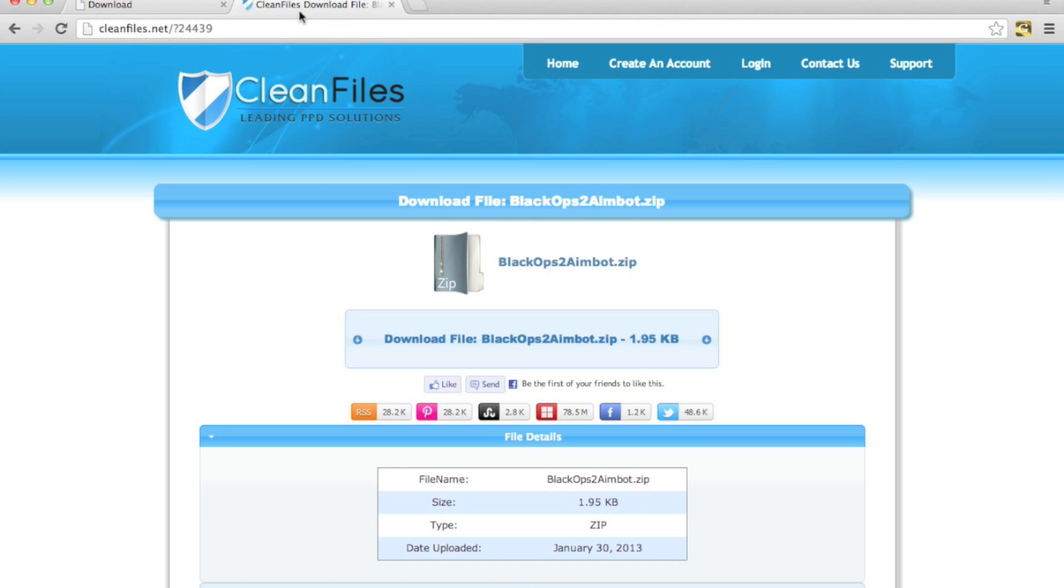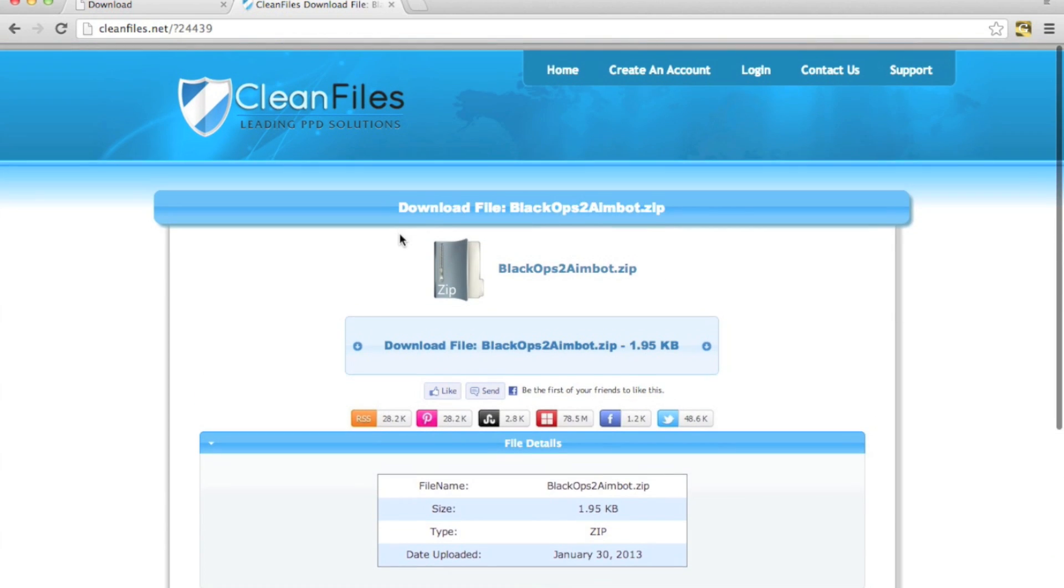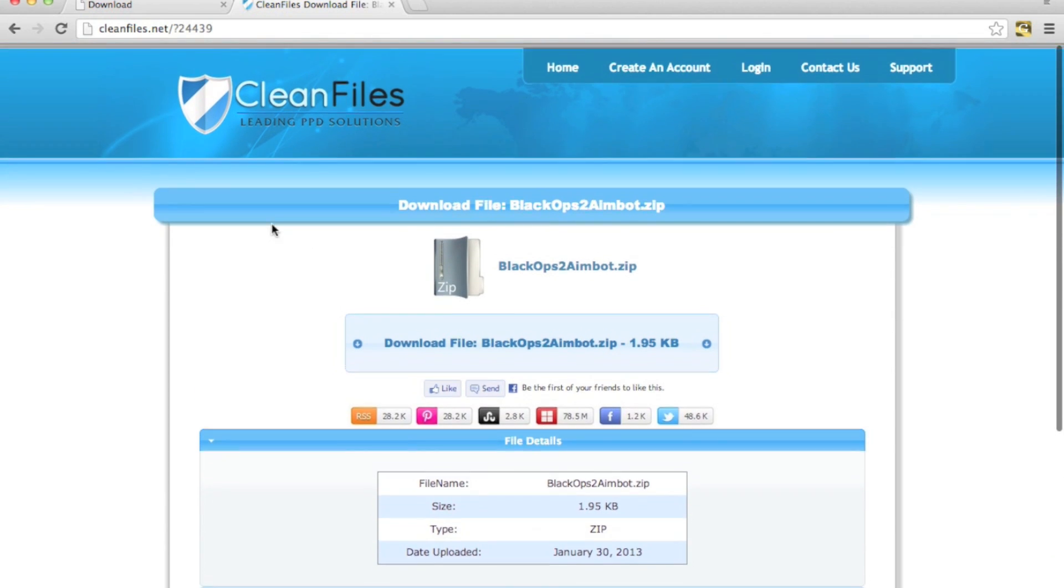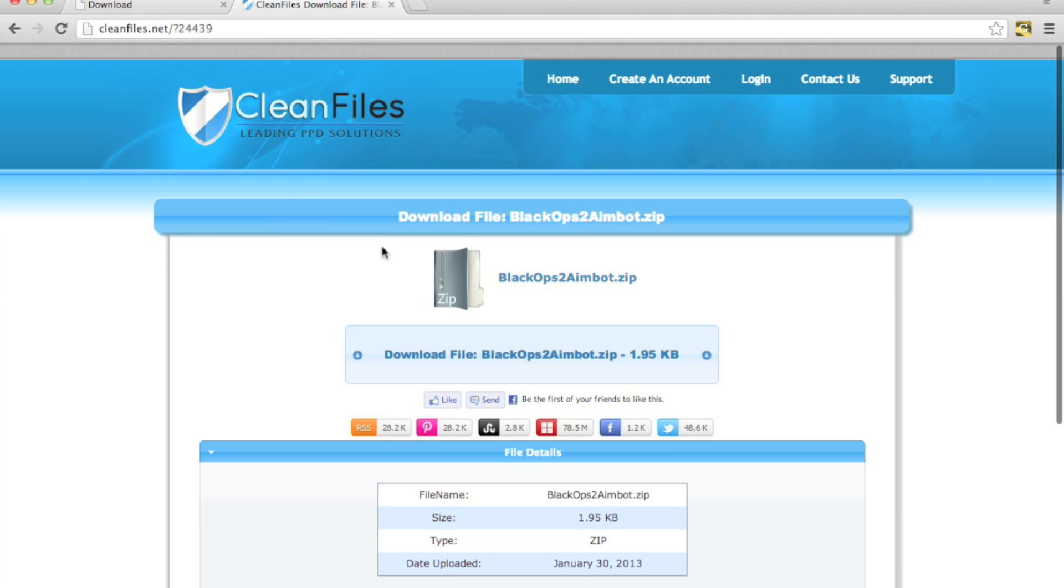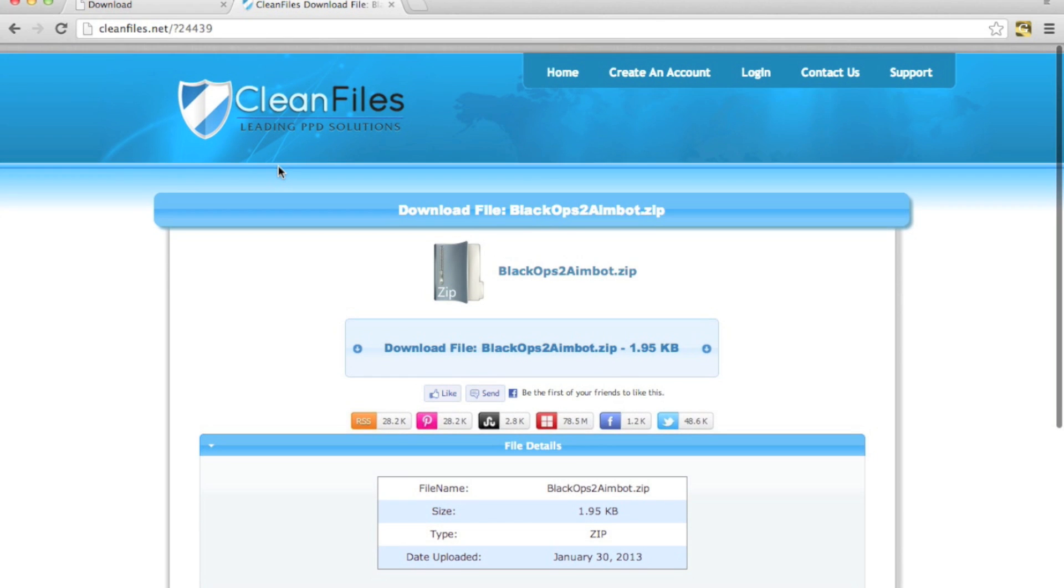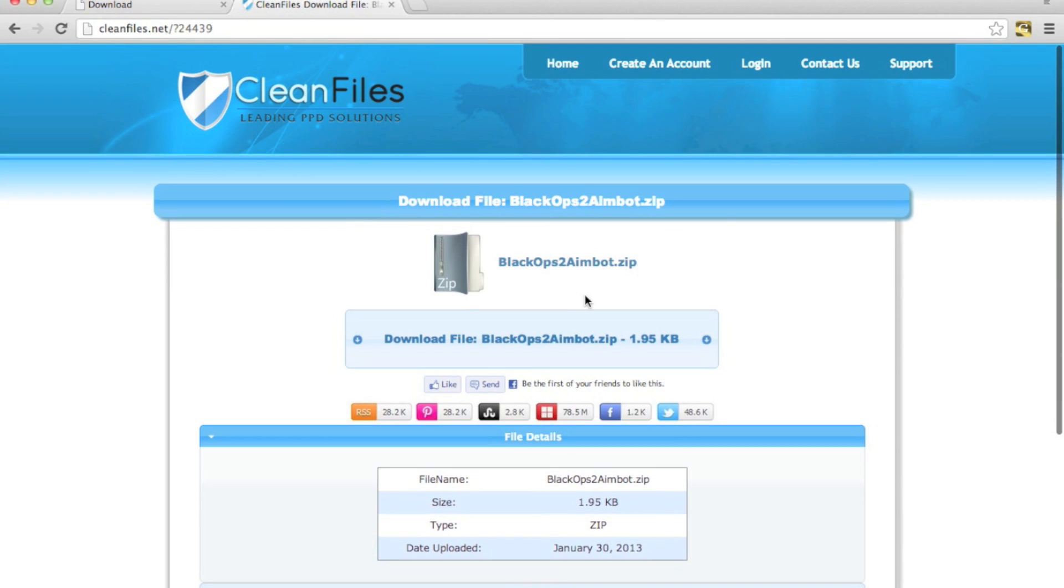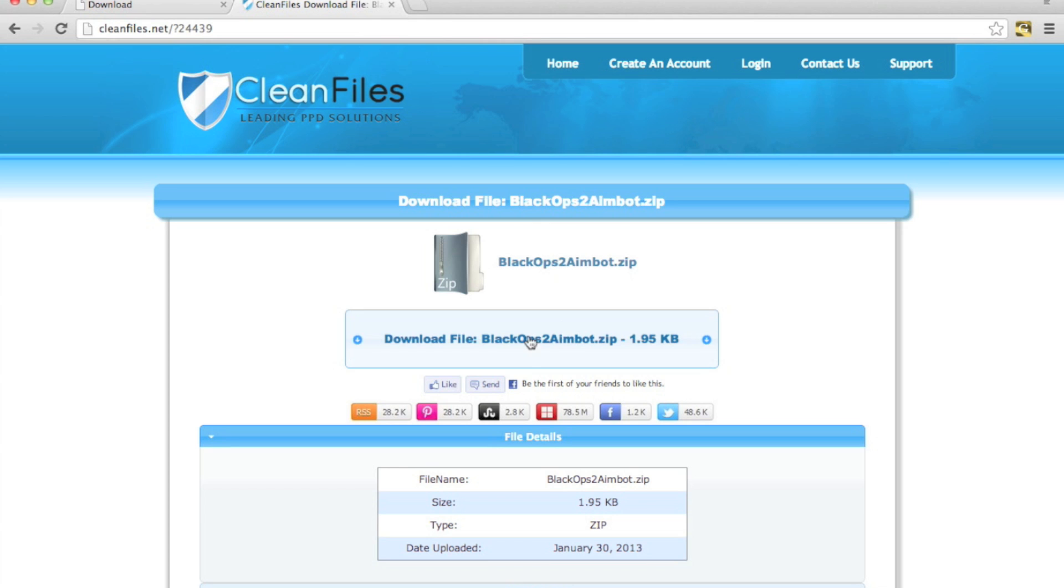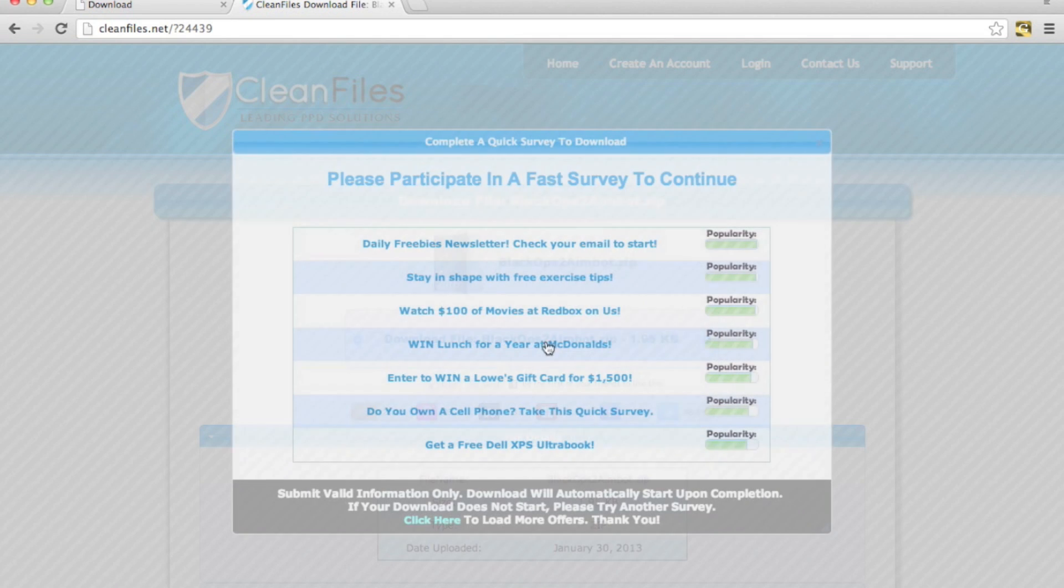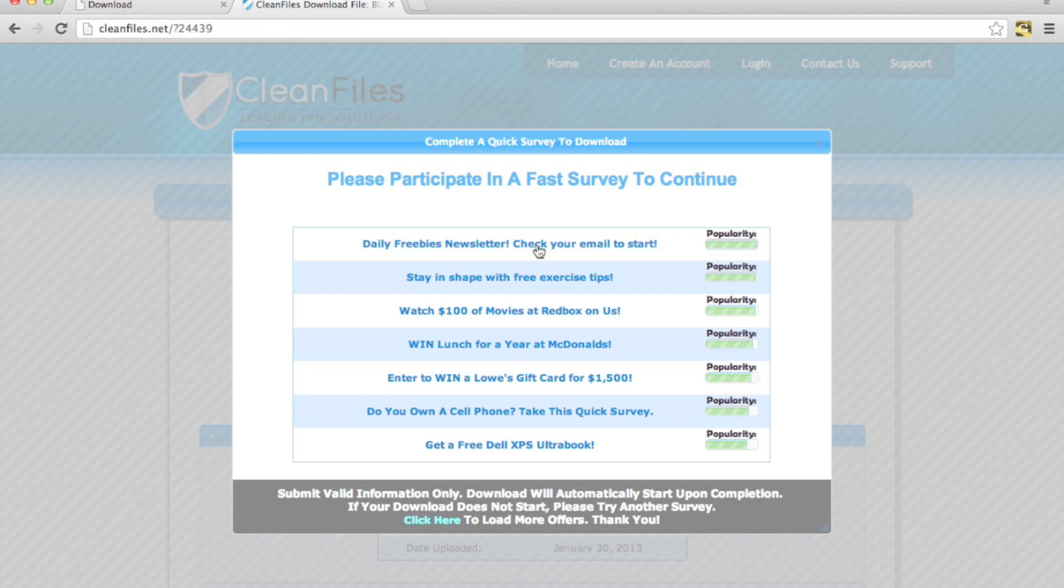But sometimes you will see it on the actual CleanFiles site. This is probably where most of you will see it but this is where I'll be doing it today. So you can see I have a Black Ops 2 aimbot, this is just a test file that I will be showing you. So what you're going to do is click download this file and now you can see all of these offers.